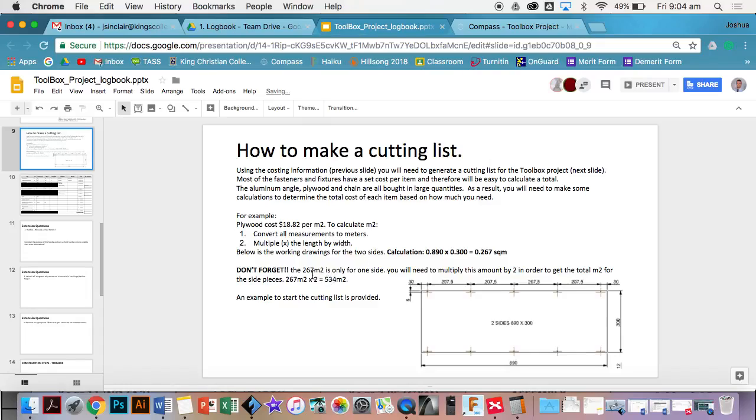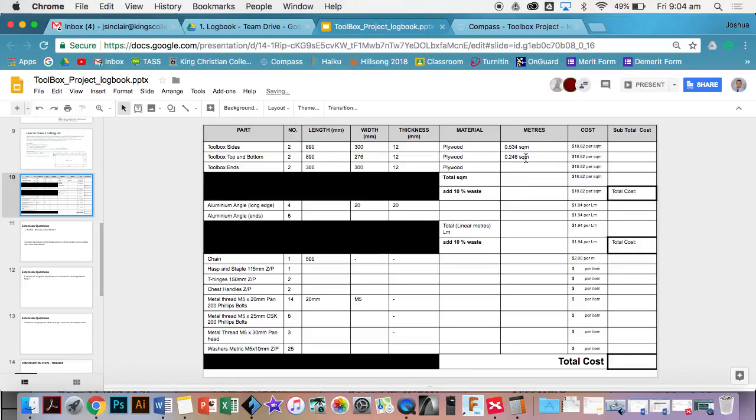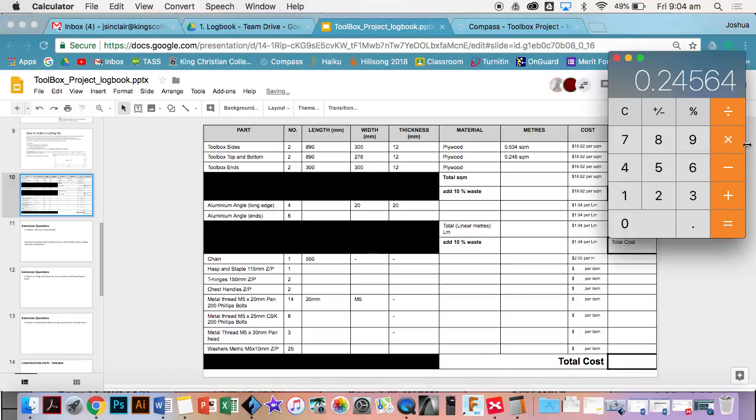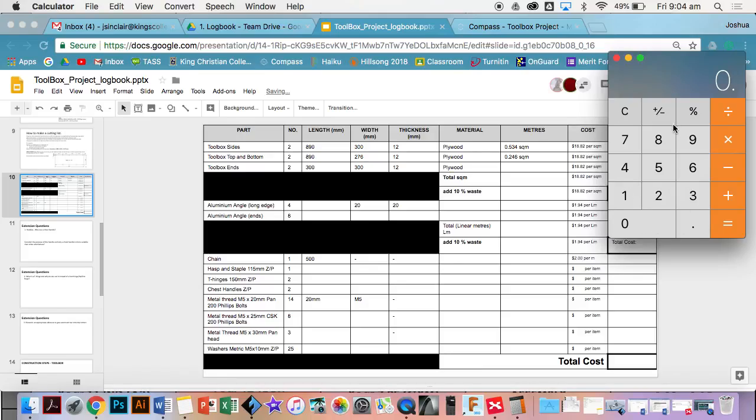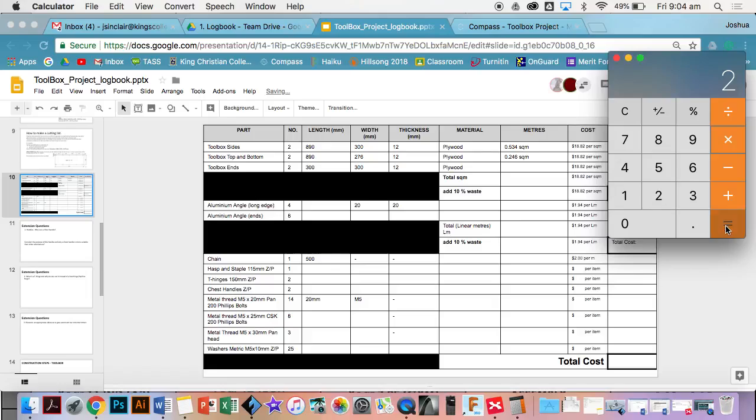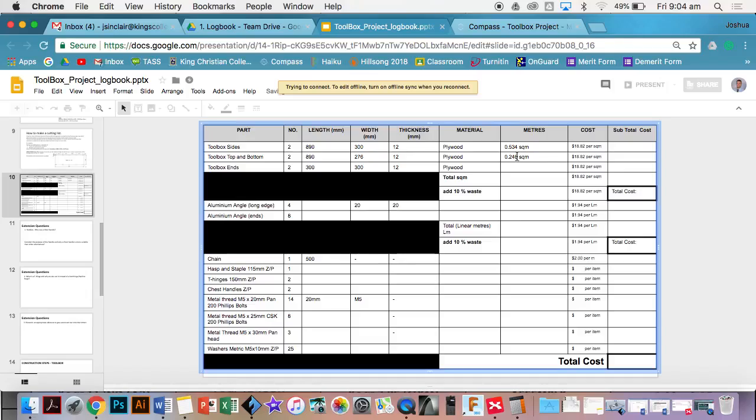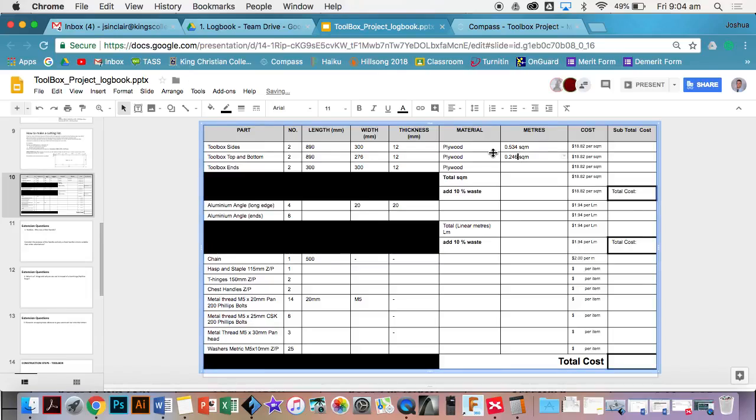That's only for one side and we need to multiply that by two. I'll get my calculator back out and I'll times that, so I'll go 0.246 and then times by two equals 0.492. The reason being is we worked out the square meters for one and obviously we've got two parts.